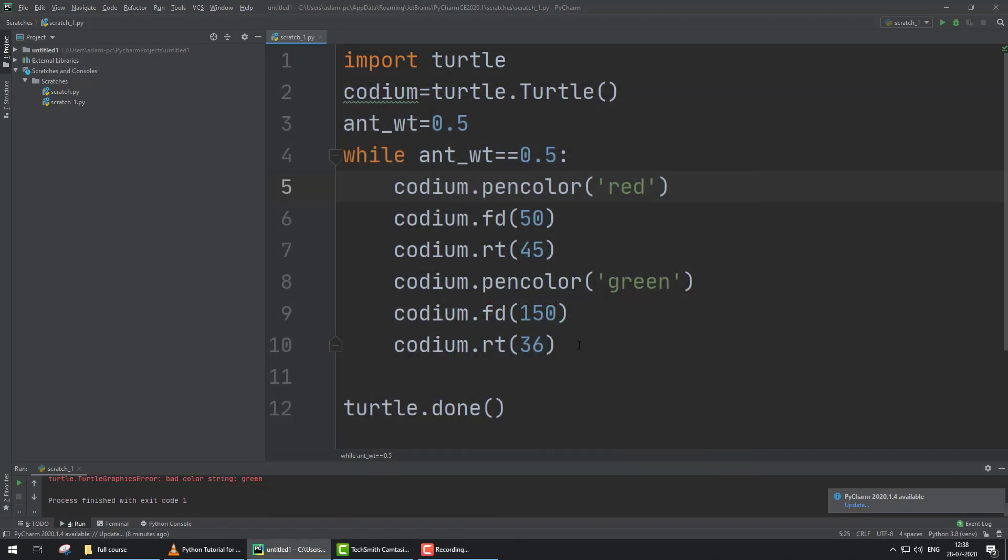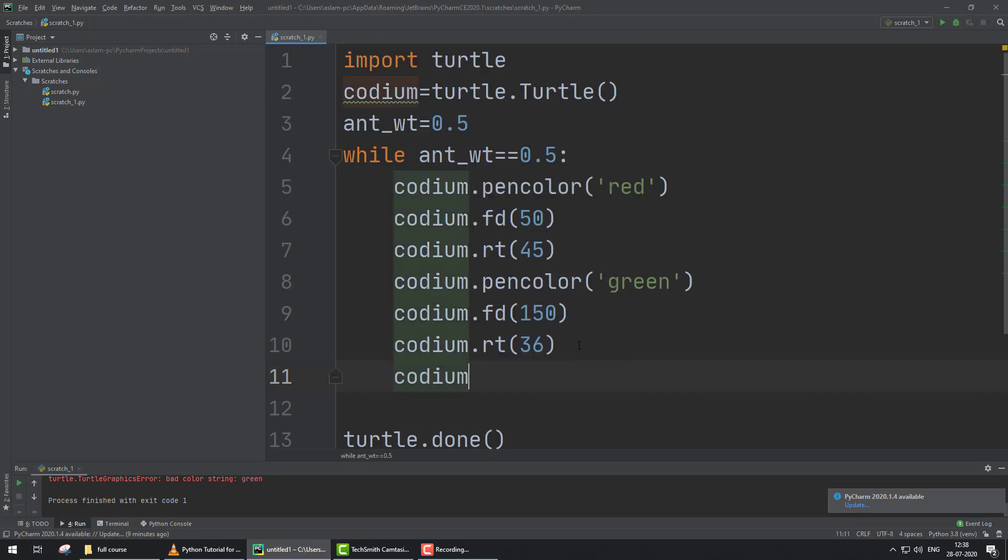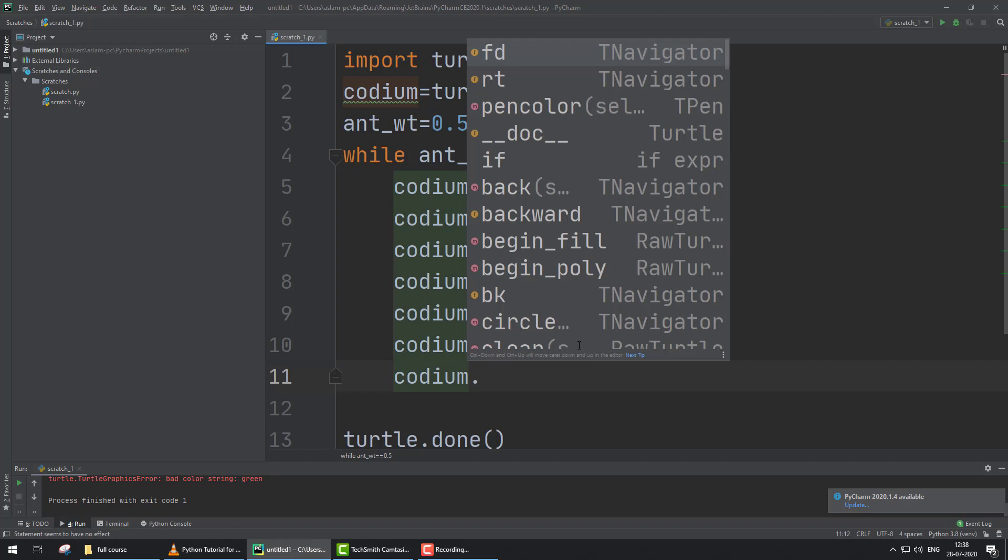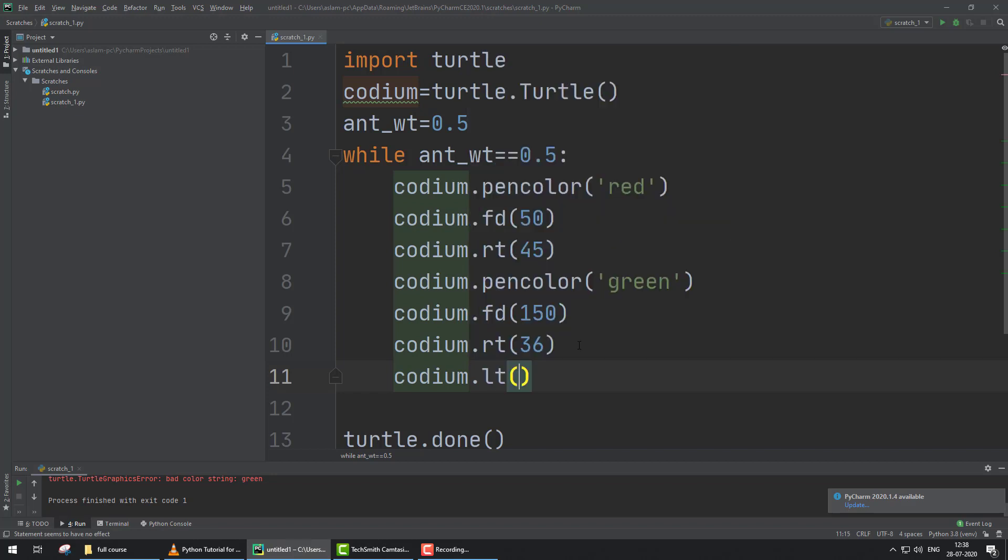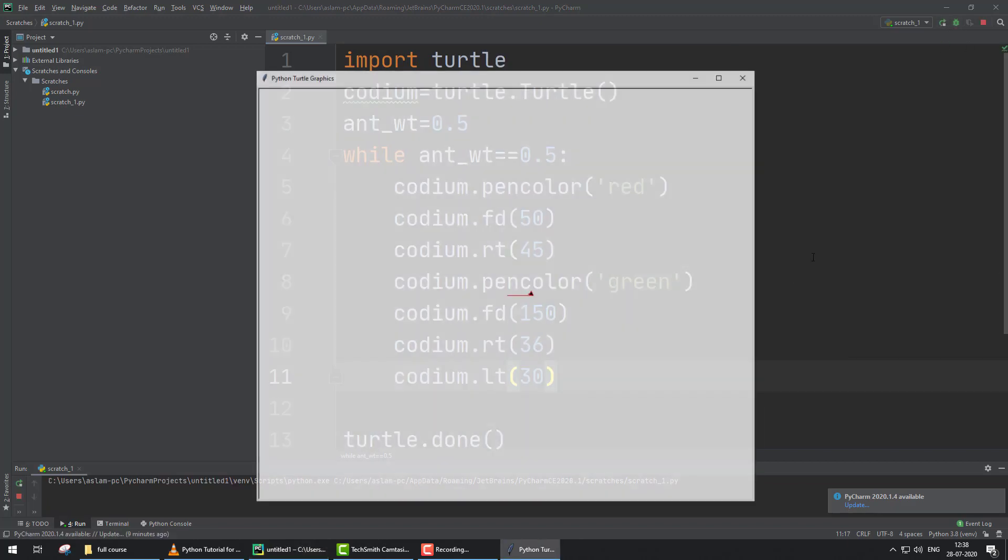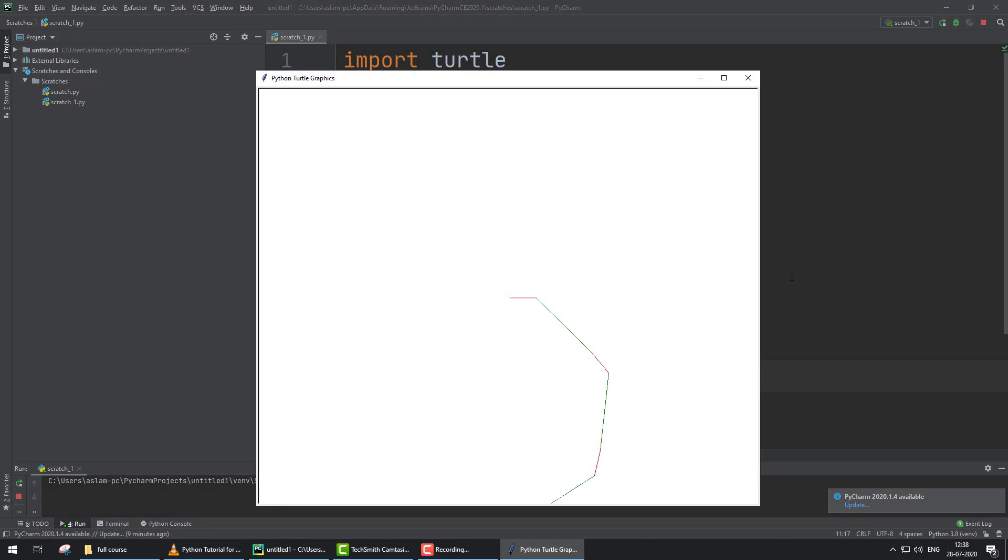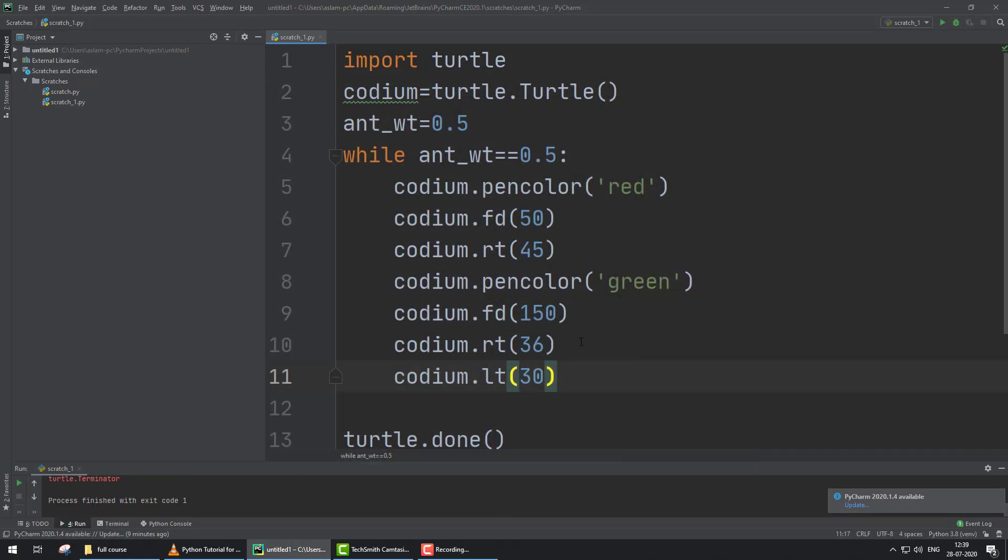One more thing: if we make another shape, codium.left angle lt 30 degrees, now see what happens. So this creates a shape like this. And here, changing 150 to 80 degrees.